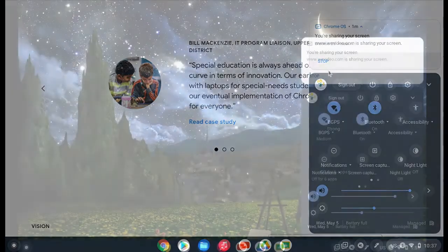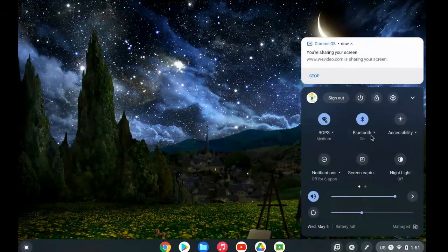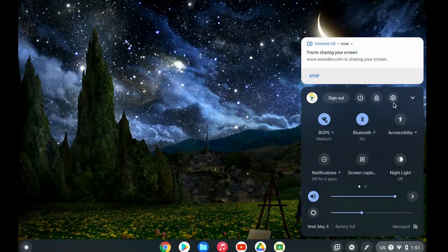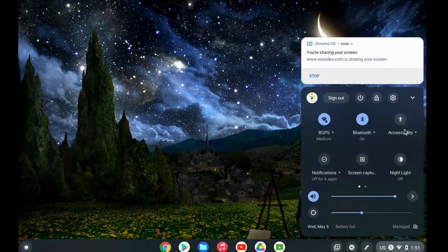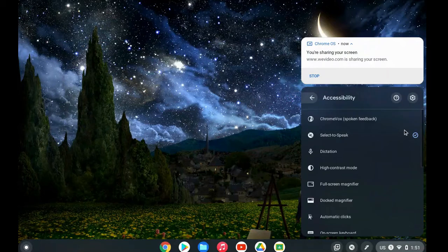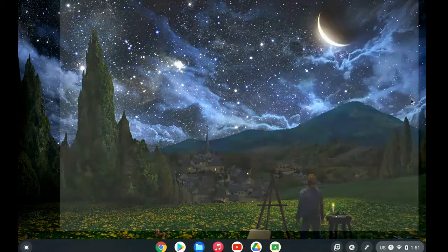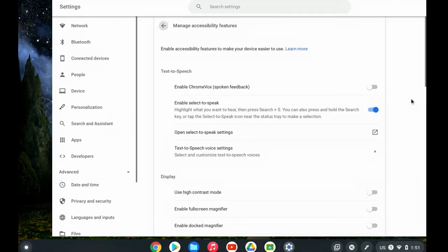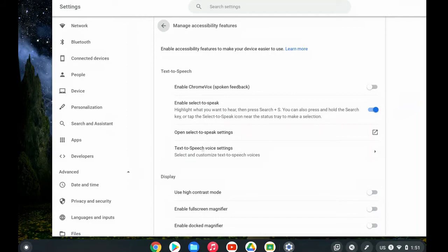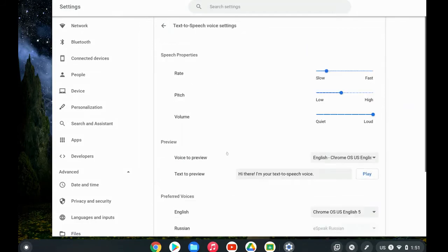Another thing you can do is access your accessibility features settings by clicking on accessibility, then clicking on the settings gear, and you can personalize your text-to-speech voice settings.